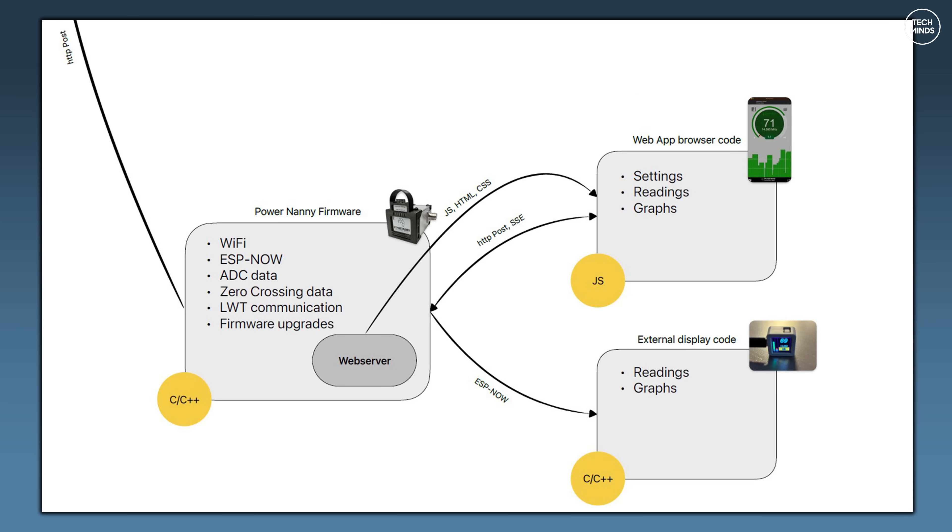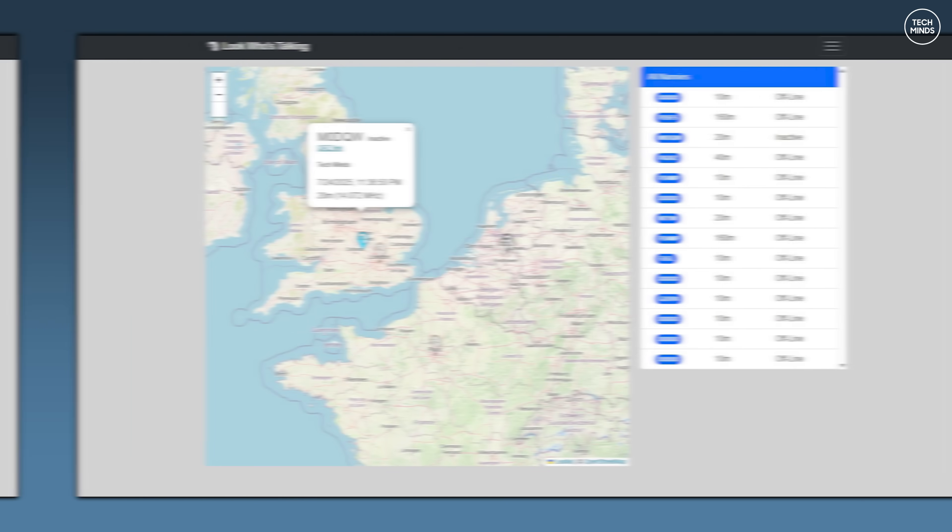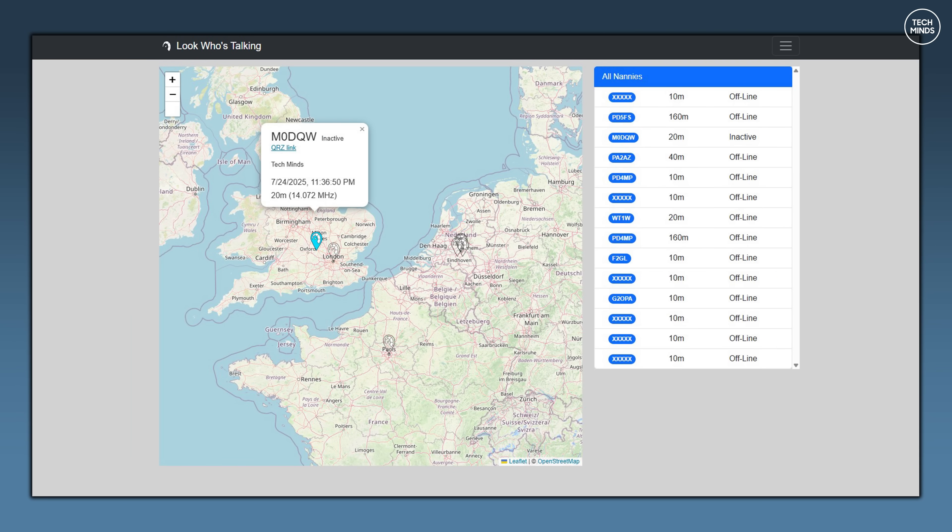As the Power Nanny uses Wi-Fi either as an ad hoc connection to your phone or computer, it can also be configured to connect to your home local network. If your home network has an internet connection, then there's a feature you can enable called Look Who's Talking. This will show a map of all Power Nannies that are currently online and it will also show the status of that Power Nanny.